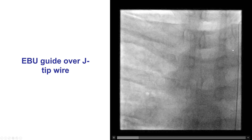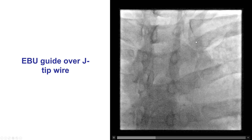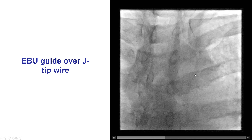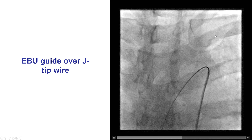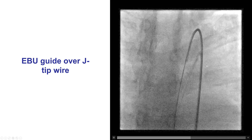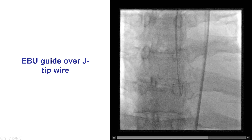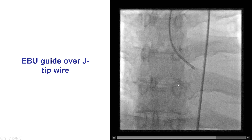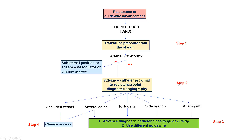Sometimes, however, the wire may enter into side branches. This is an example where the wire went into the left subclavian artery, but then it was pulled back and redirected, successfully reaching the coronary cusps.